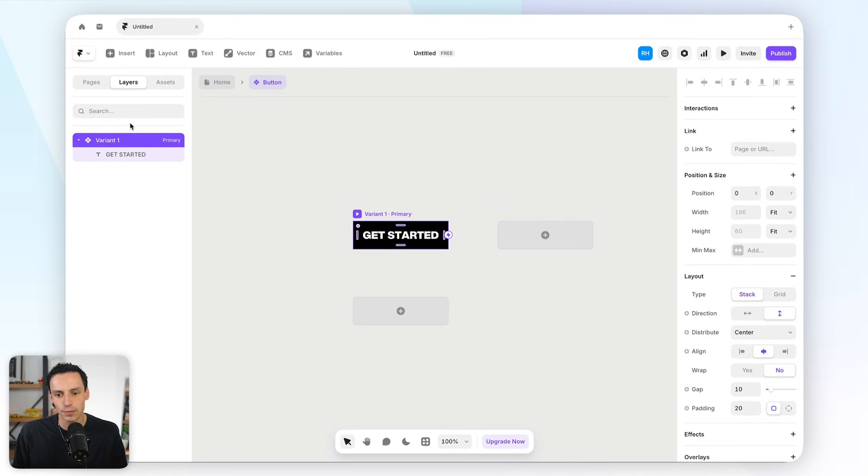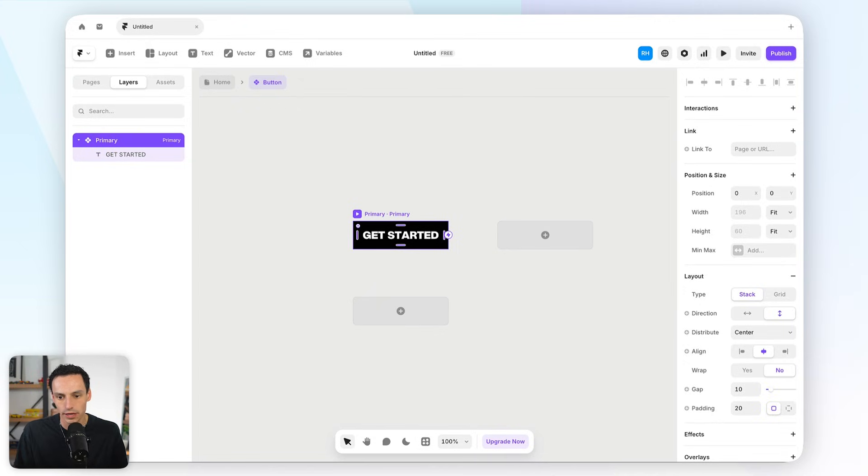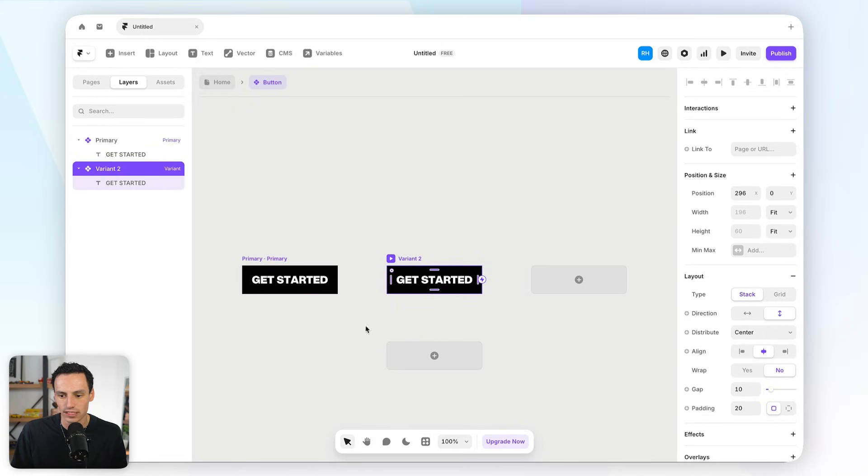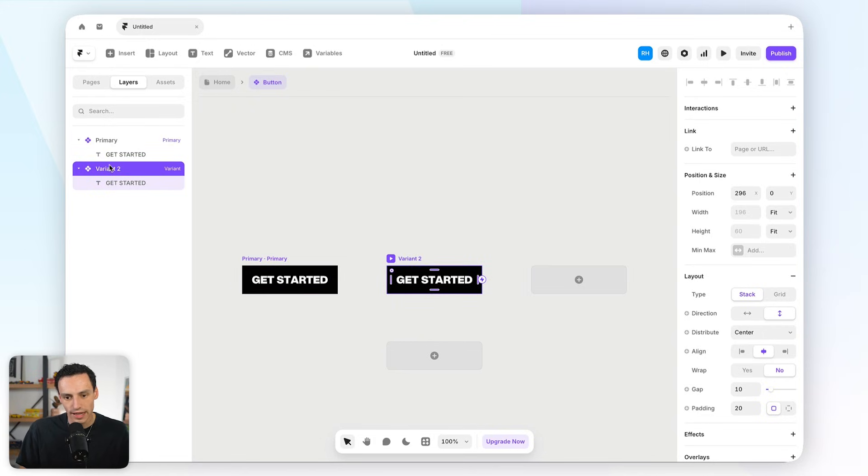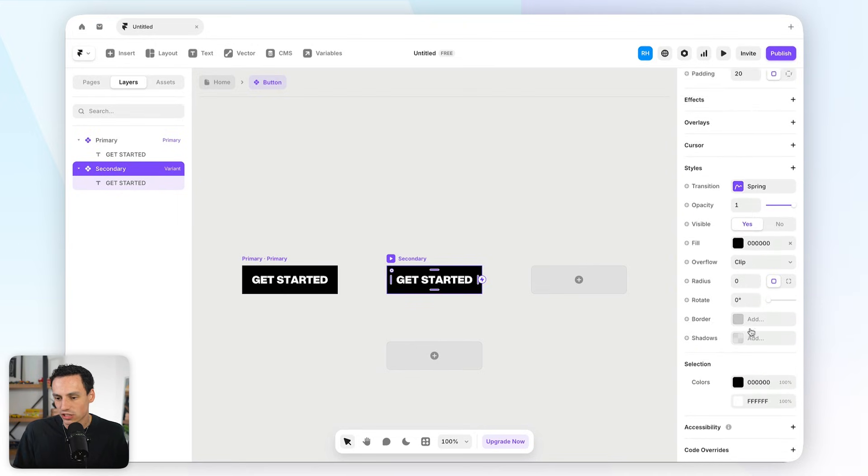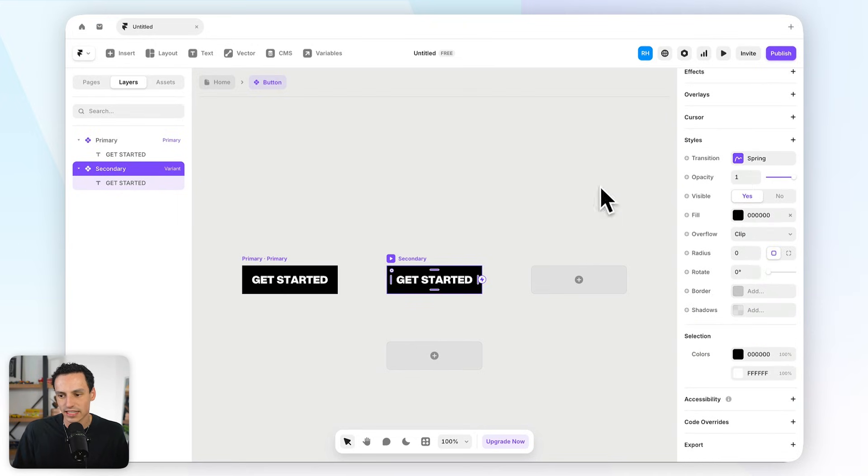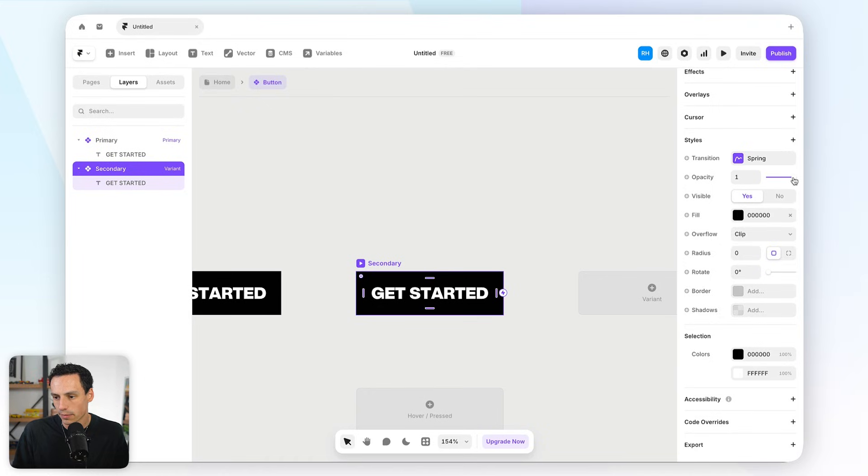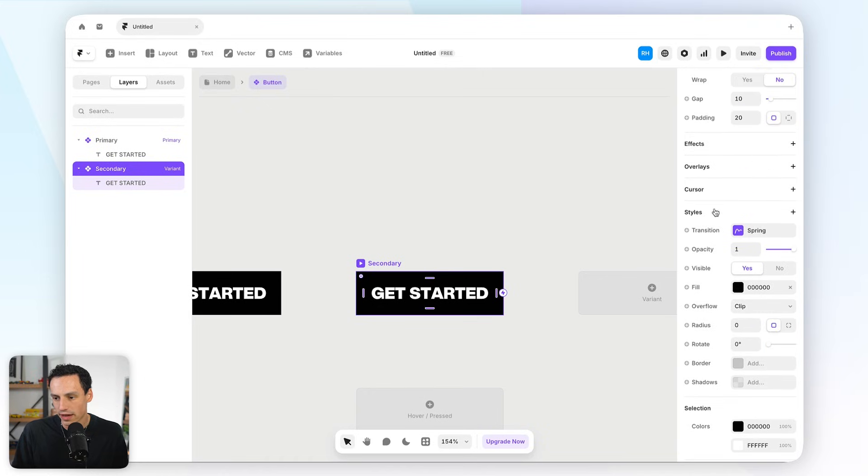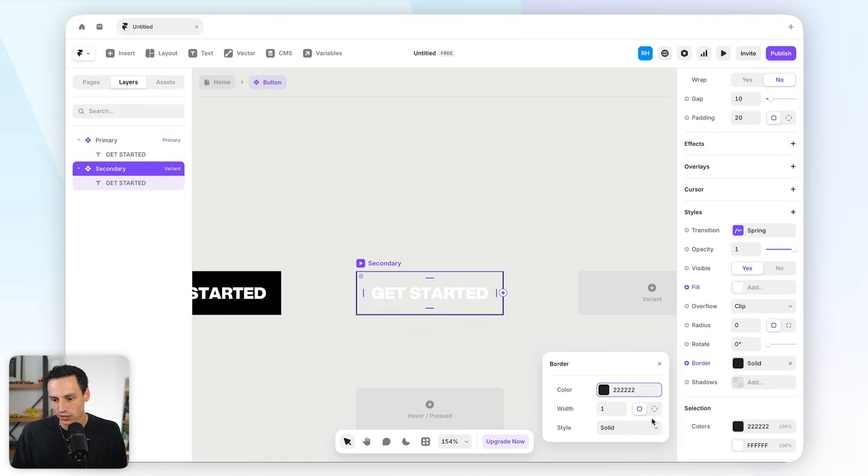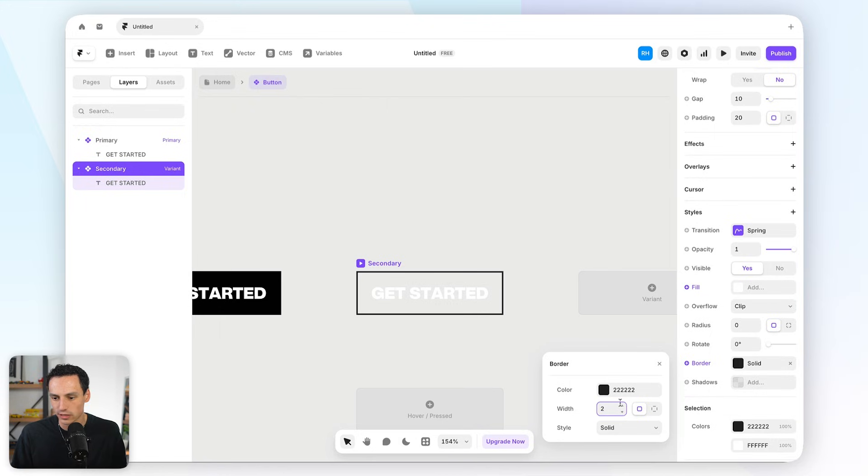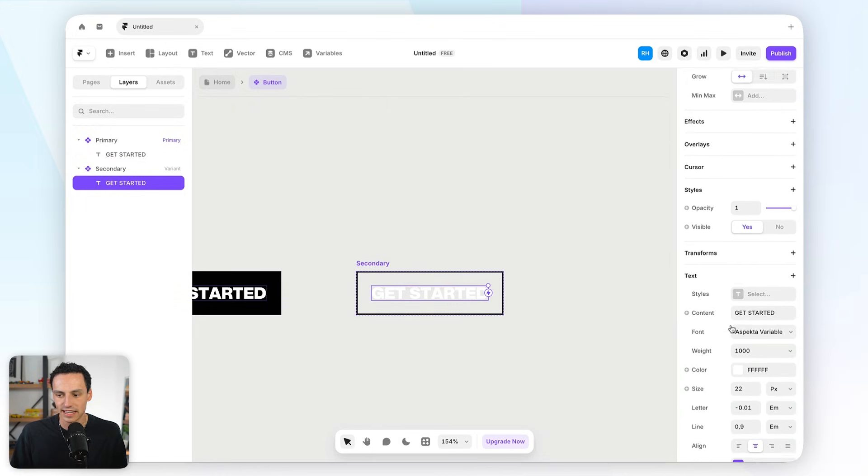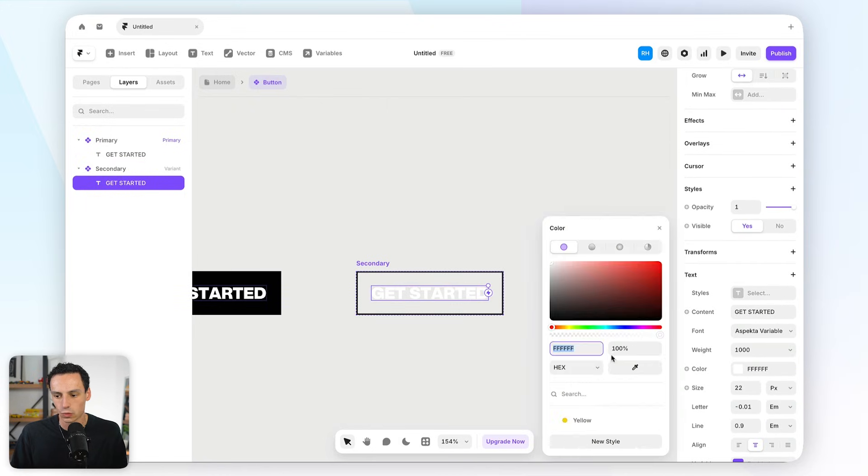So, for example, here, if we rename this frame to be called primary, and then you'll notice when we have this selected, we get a little plus here, and if I actually click on this plus, it creates a new variant of that component, and we might call this secondary. And then what I can do is actually go ahead and update the styling here of my component. So, I might actually go ahead and make this an outline. So, let's actually set the border to be two, and let's make the text black as well.